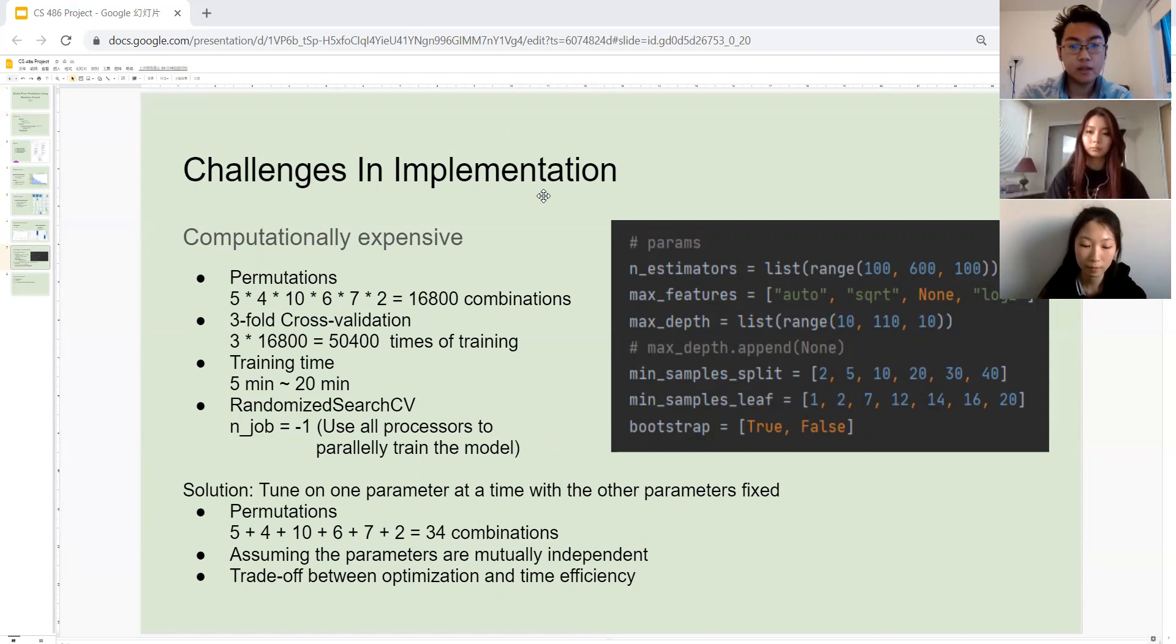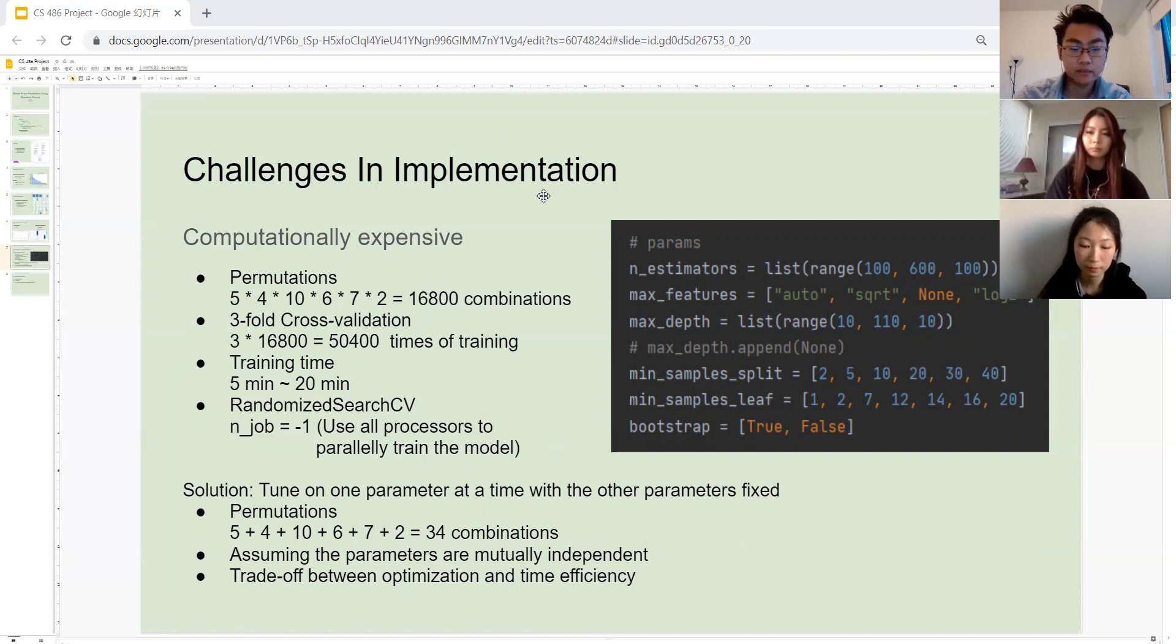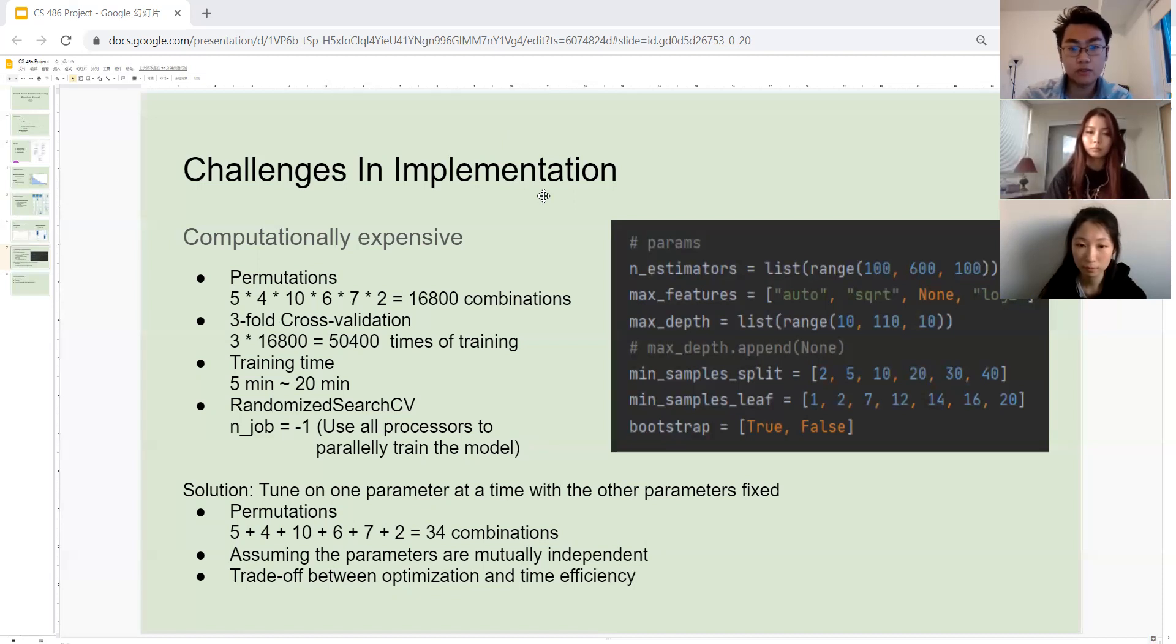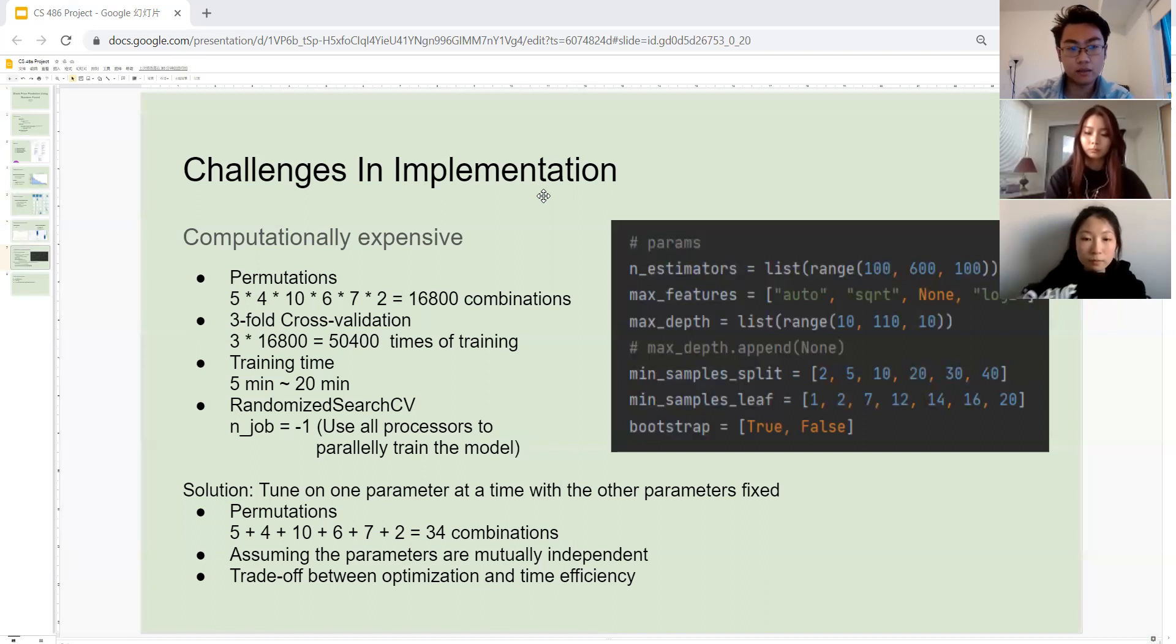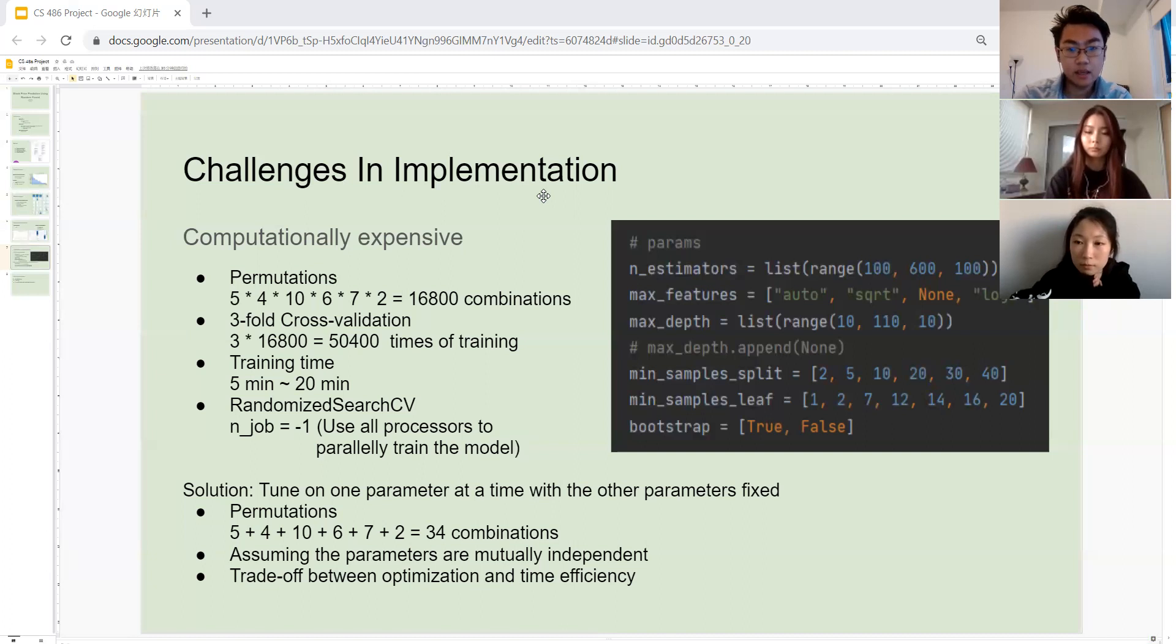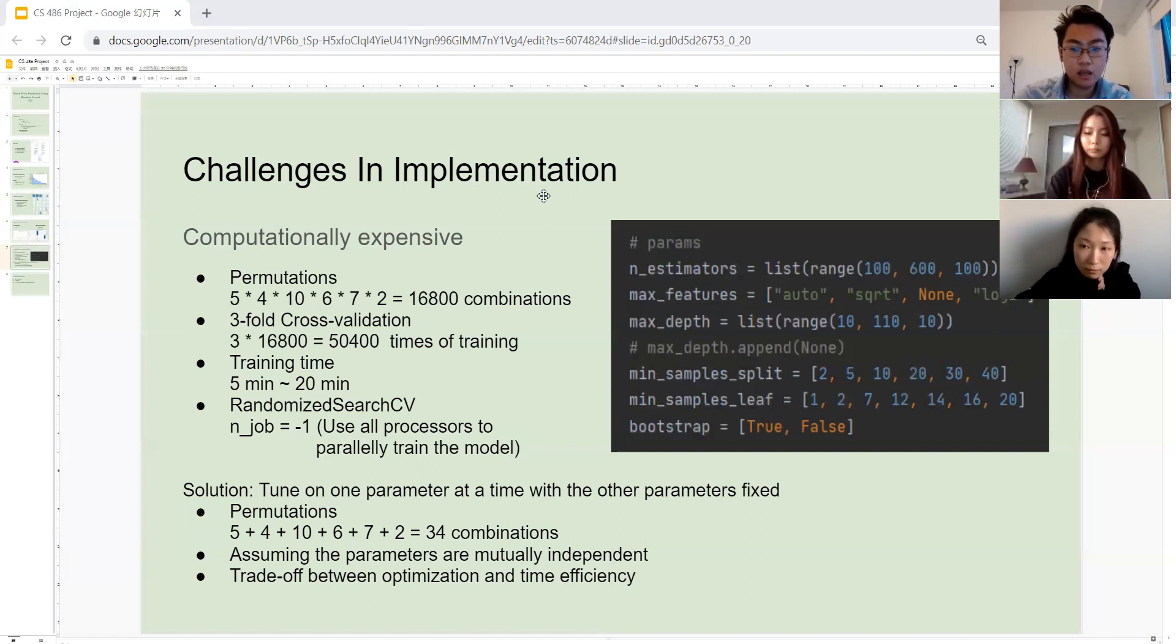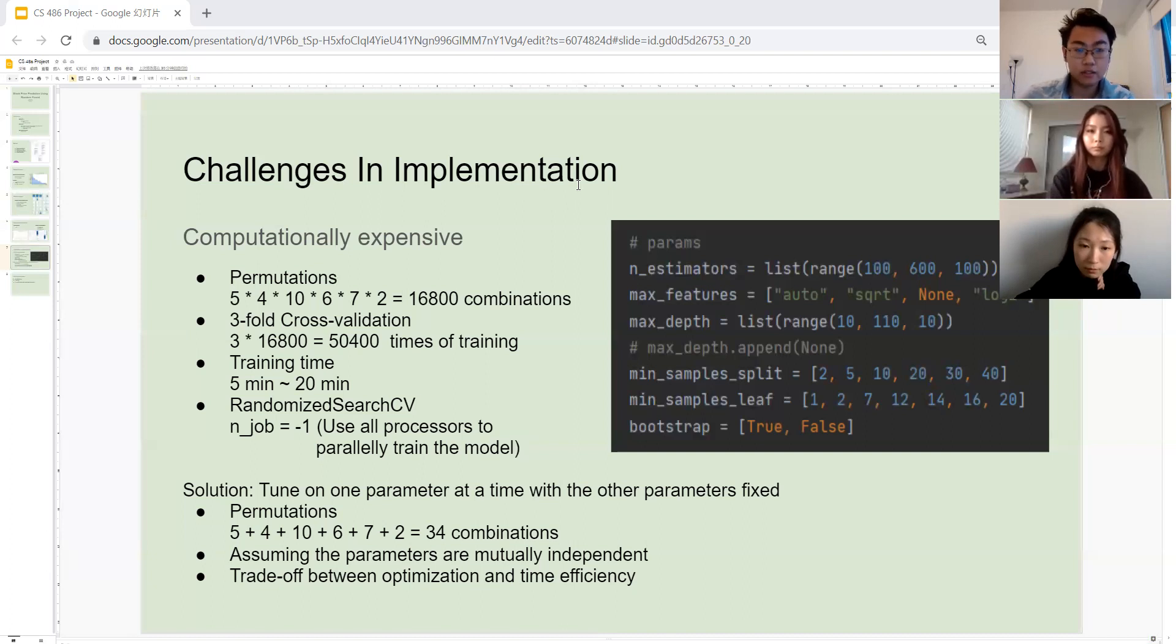Our solution to this is to simplify the model tuning task. We tuned on one parameter at a time, with the other parameters fixed. For example, we tried all possible values of max_depth with the other parameters fixed, with the n_estimators to be 100, max_features to be none, minimum sample split to be 10, etc. Here we're assuming that the parameters are mutually independent. It's a trade-off between optimization and time efficiency, and I think it's actually worth it. Now we only need to try 34 combinations, and we're getting to a set of semi-optimal parameters which are actually enough for the goal of predicting the future stock price.